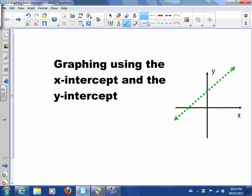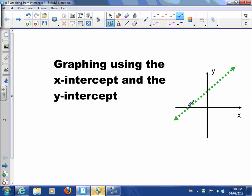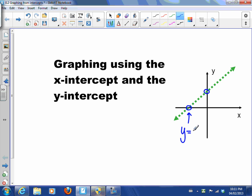For example, this line that I drew right here has an x-intercept right there and a y-intercept right there. That point is where the line intersects the x-axis, and one thing we know about that point is that the y-coordinate is zero — it's right on the x-axis. And this point intercepts the y-axis, which means its x-coordinate is zero.